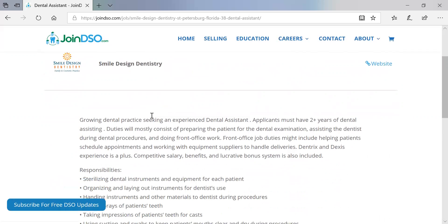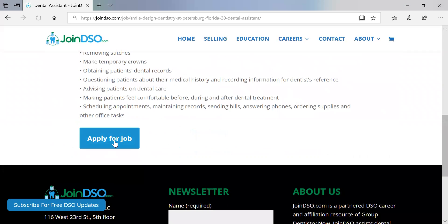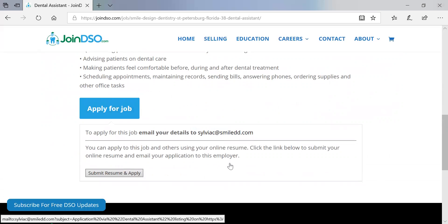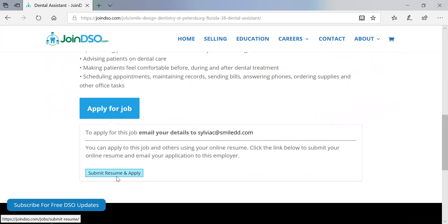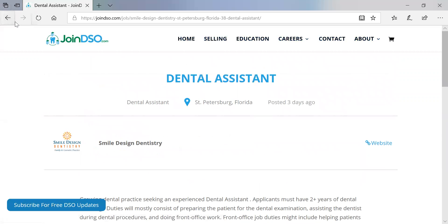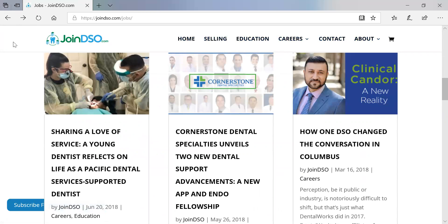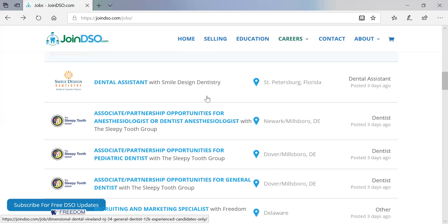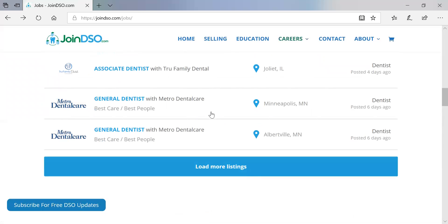The listing shows the organization — Smile Design Dentistry — and then a description of the actual position. If we click 'Apply for Job,' in this case it's going to an email address. And if I am a job seeker with a resume already posted on the JoinDSO job board, I can click 'Submit Resume and Apply.' So this is what a typical job posting looks like — pretty straightforward and very easy to set up.